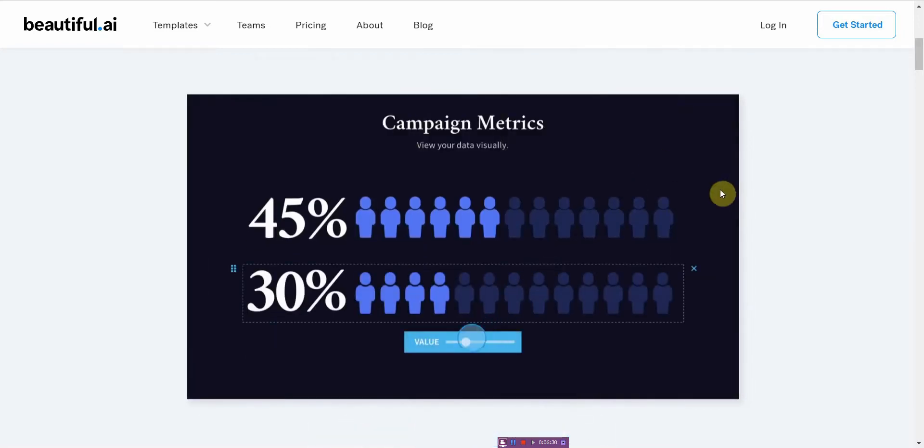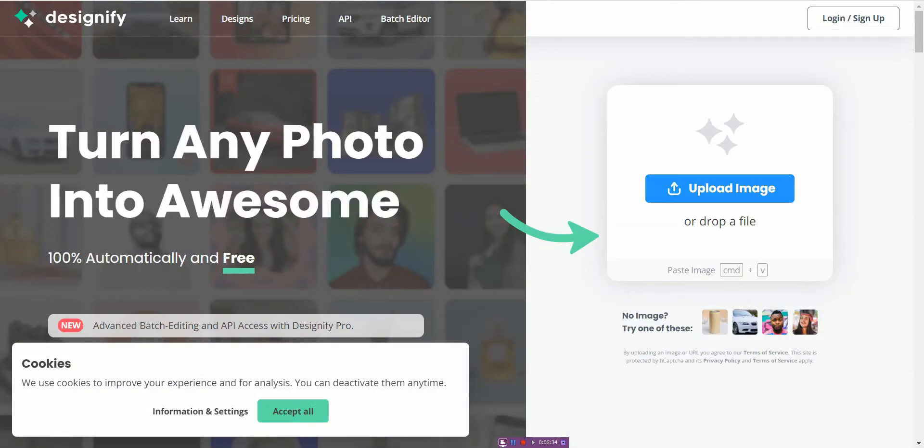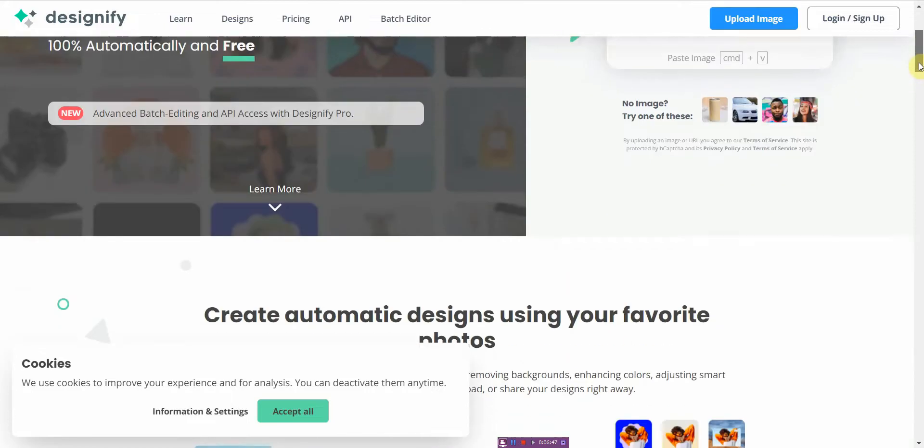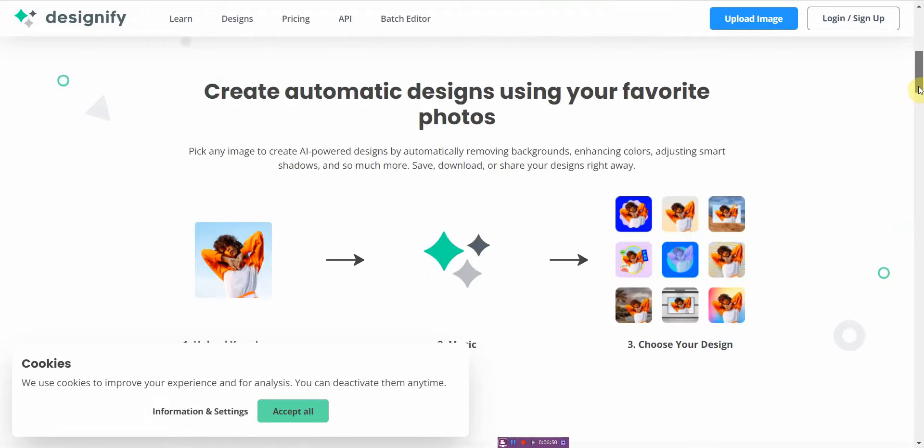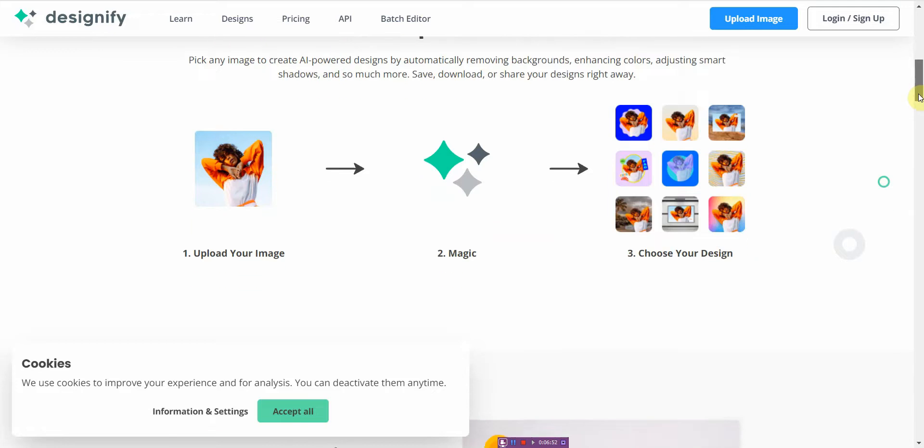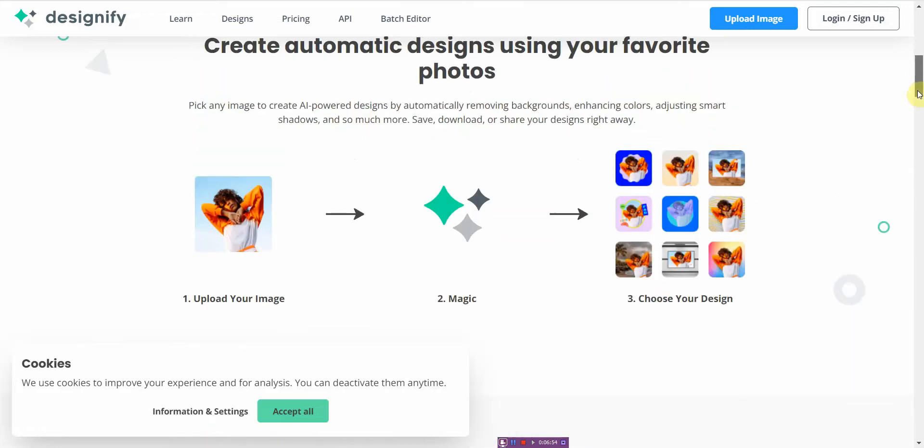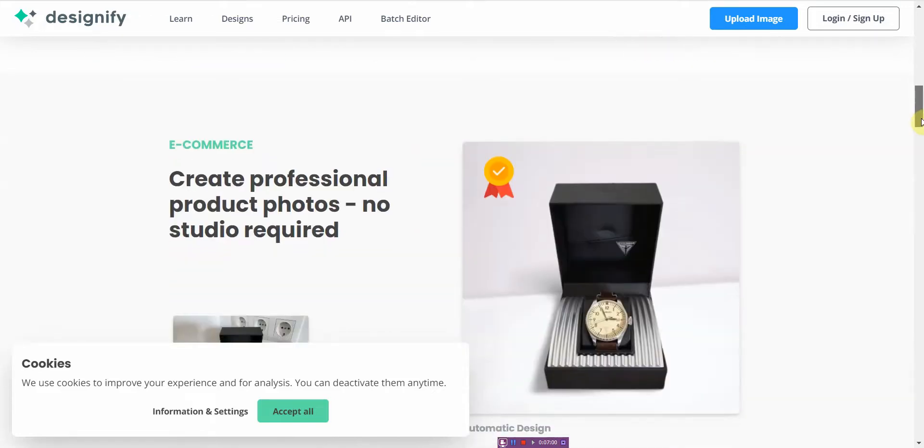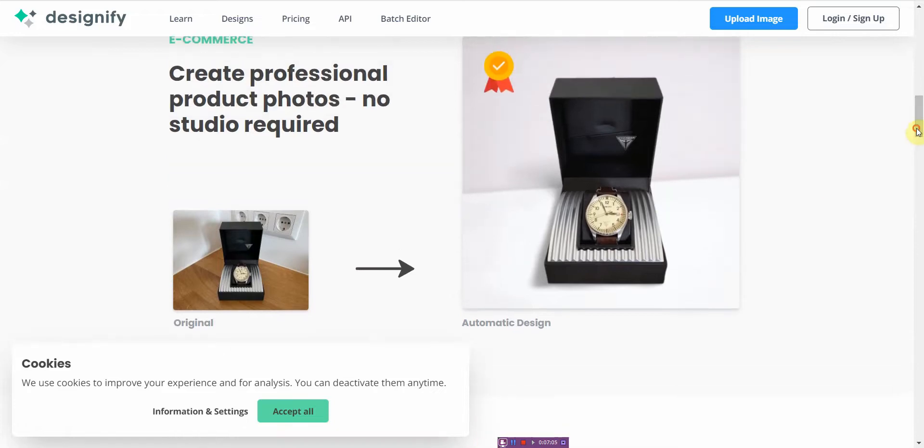All right, the next tool I'd like to talk to you about is called Designify and basically you can turn any photo into an amazing product presentation. A lot of these are basically used for like product designs so you upload your image and then it, you can modify the background and add certain elements to it. All right, so here's an example: this is an original, this is auto design. And as you can see this looks a lot more attractive than this. All right, so if you're selling stuff on eBay or Amazon.